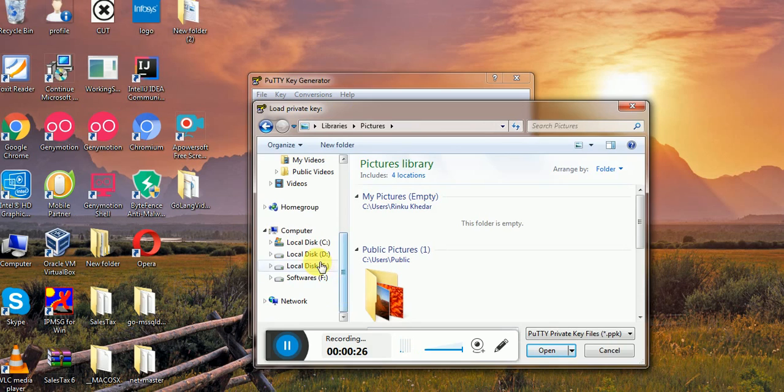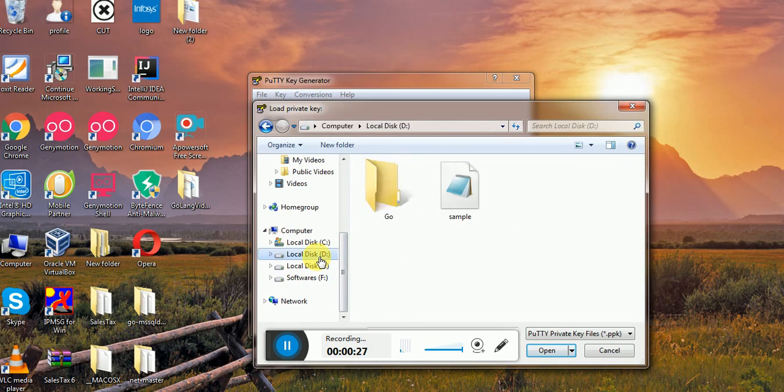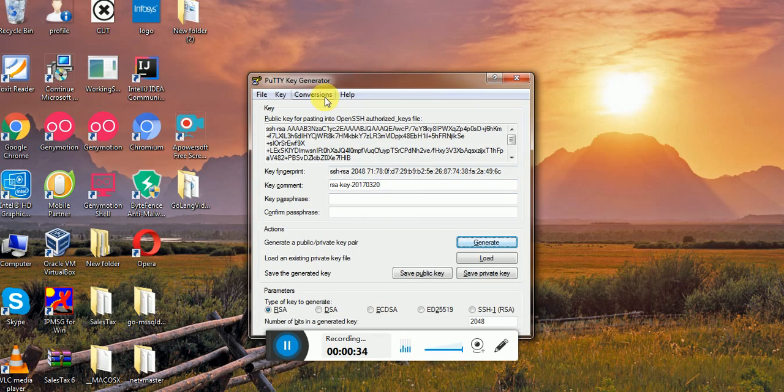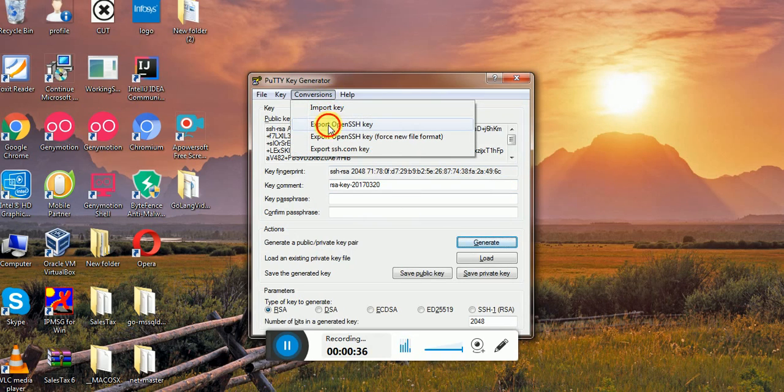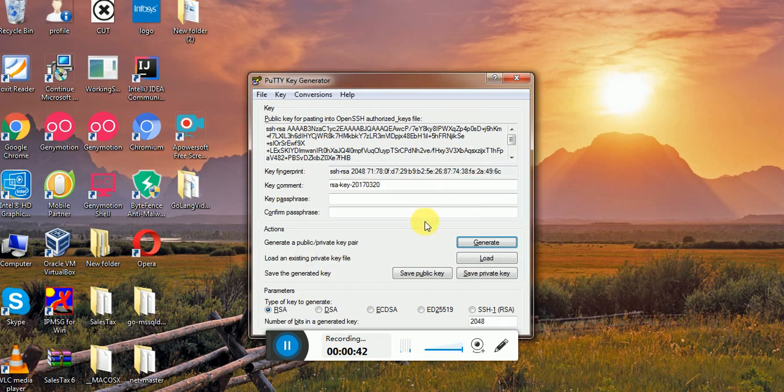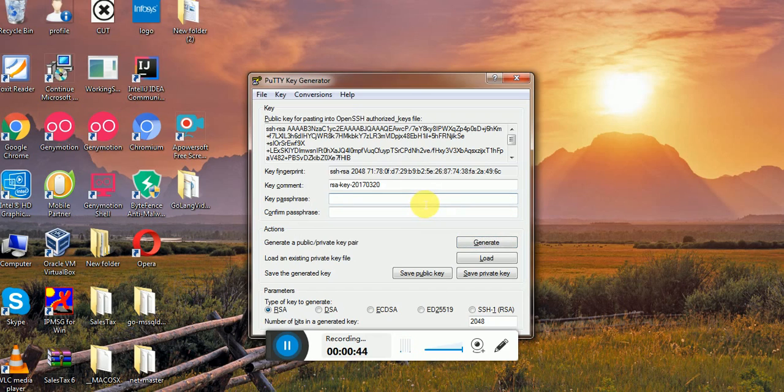Then go to Conversions, Export OpenSSH Key. Are you sure you want to save this key without a passphrase to protect it? Okay, let us provide some password here. So whenever you try to connect to the machine, it will ask for this key passphrase.